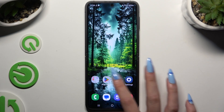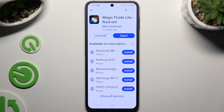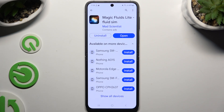Begin by opening the Play Store and getting the free app called Magic Fluids Light Fluid Sim from Mad Scientist. When it's ready, launch it and to mute the music right away, hit consent and select the note icon at the bottom left corner.